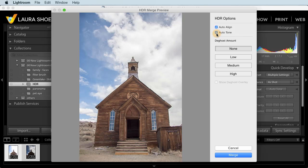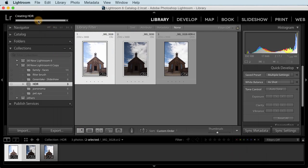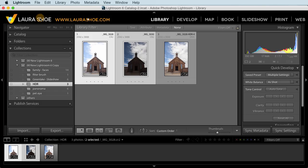I can always undo this or do more editing in the develop module. Now if elements in my photo were moving as I shot the sequence, like trees blowing in the wind, I can use this de-ghosting feature. I'll go ahead and merge. And we can see in the status bar that it's creating the file in the background. And here's my result. Notice that it's a DNG file. It's just as much of a raw file as my originals, with all the benefits and flexibility of a raw file.